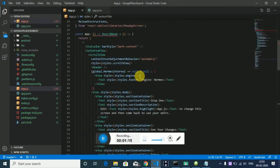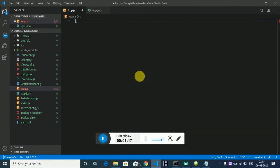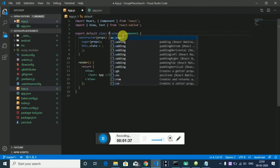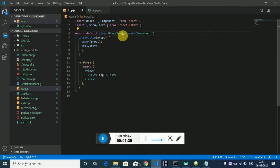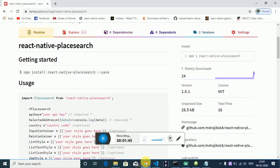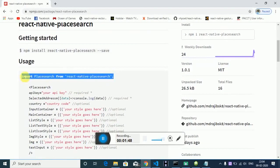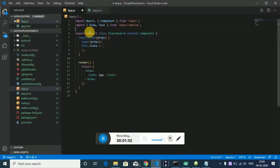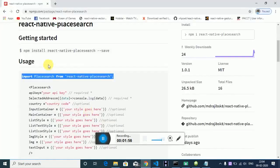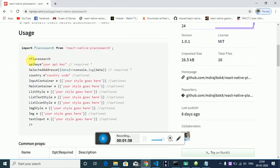I have already installed the plugin, so I have to import it. The component is called InputPlaceSearch. As you can see, that's the code.